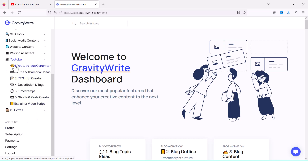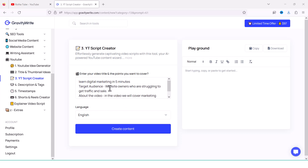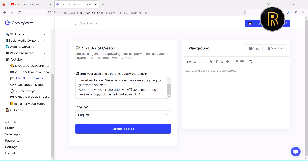We will try again — we are working on a YouTube script creator. We can generate the same script. The user will start to create content.